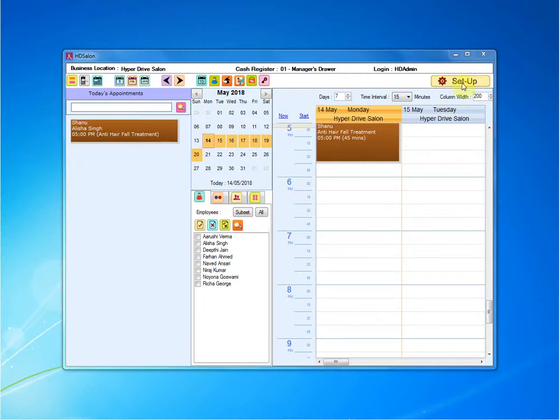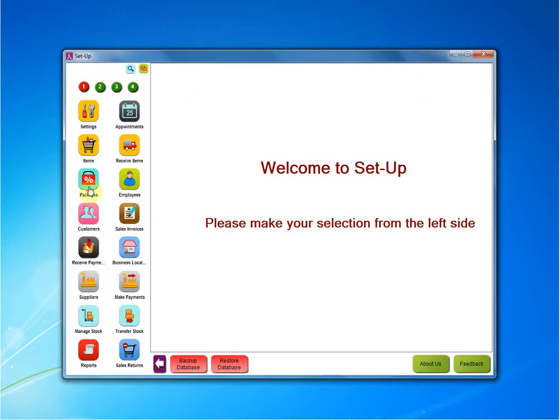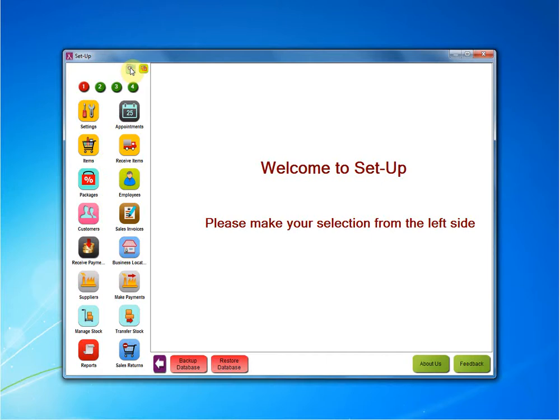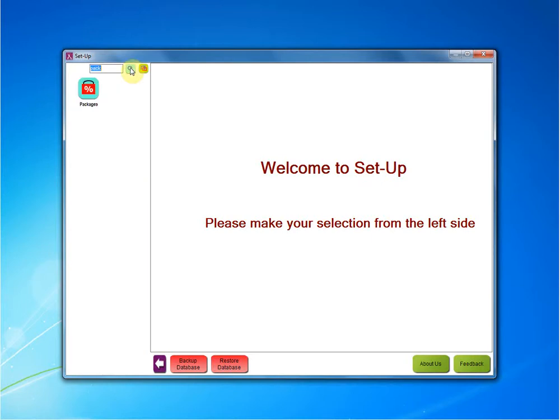First, we need to go inside the setup button. Inside setup button, we have all the different modules. We need to find the package module. Do not worry if you don't find it over here. Just go above, click on the search button, write package, click enter and you will get it.